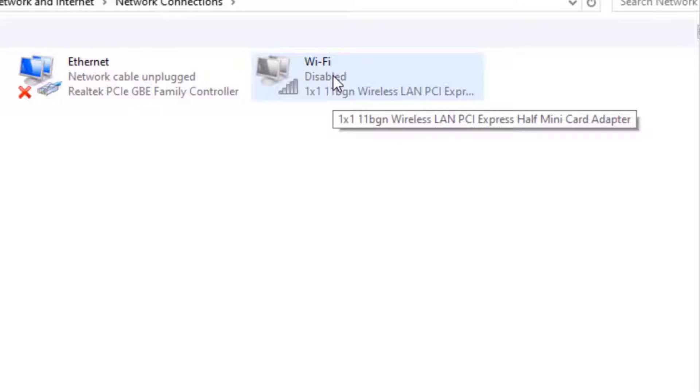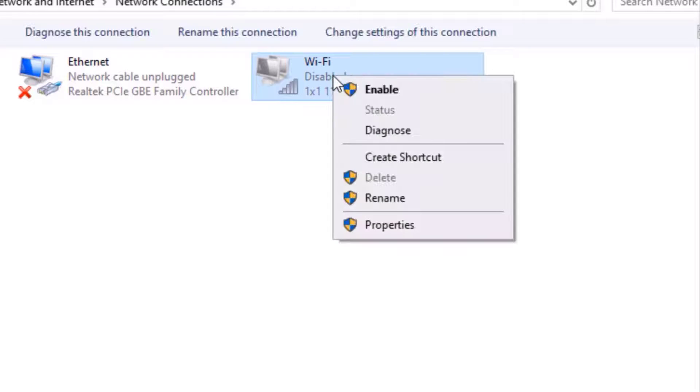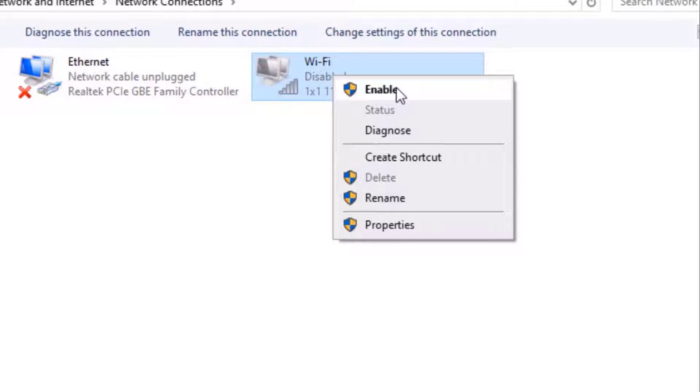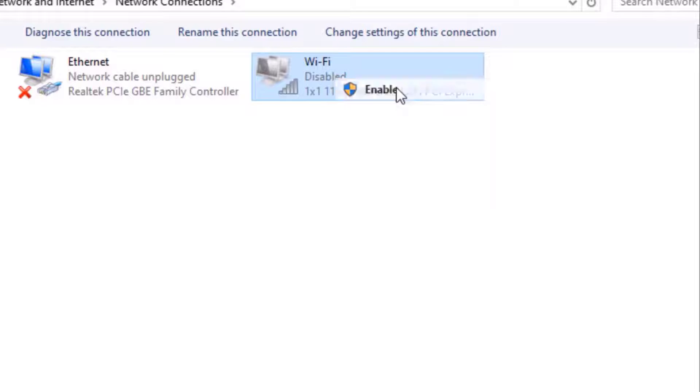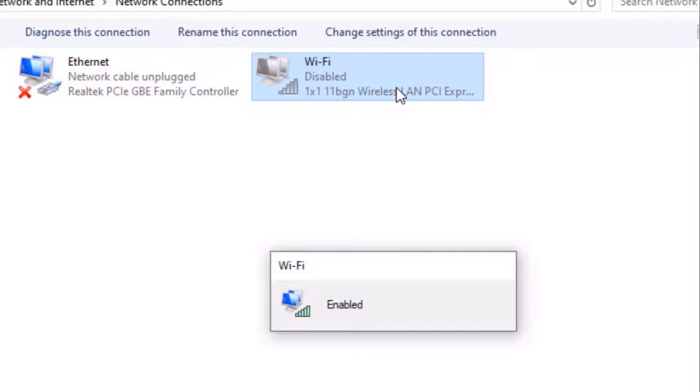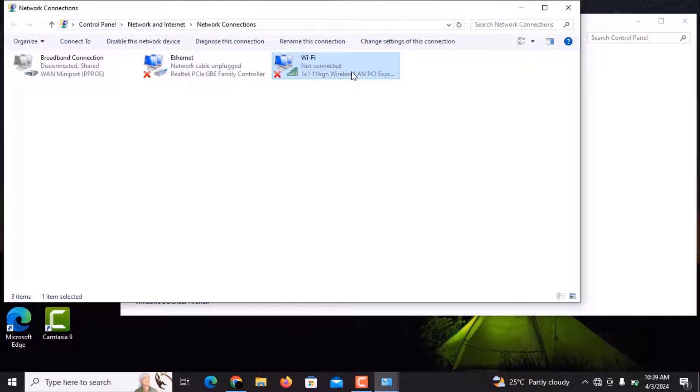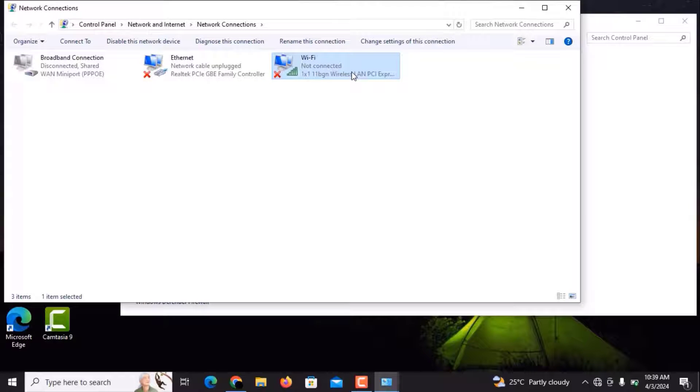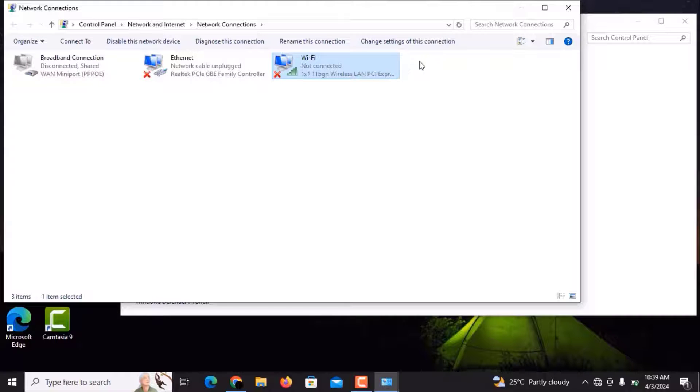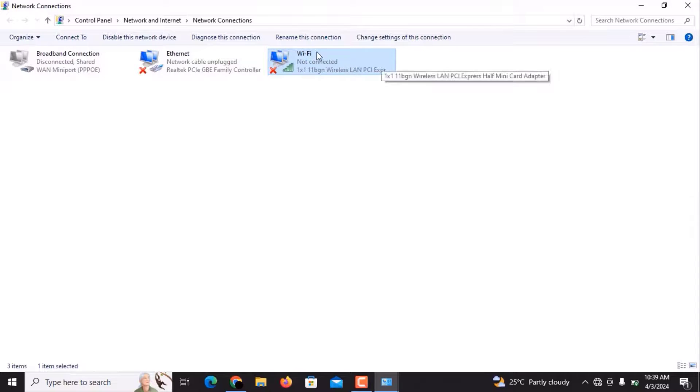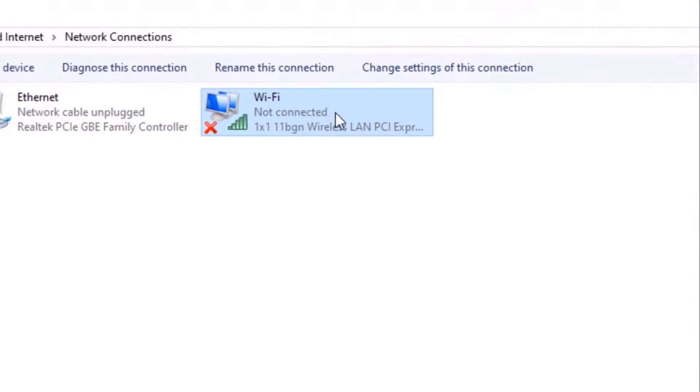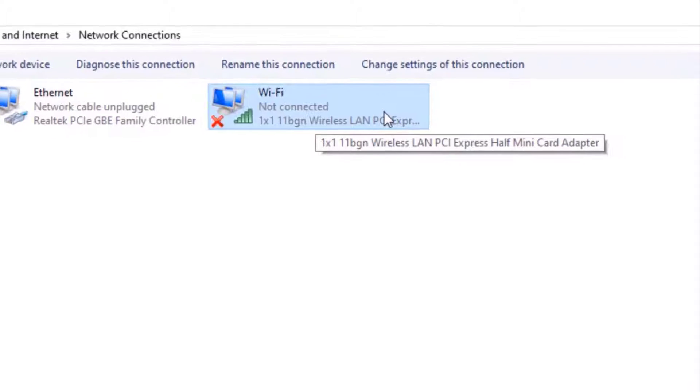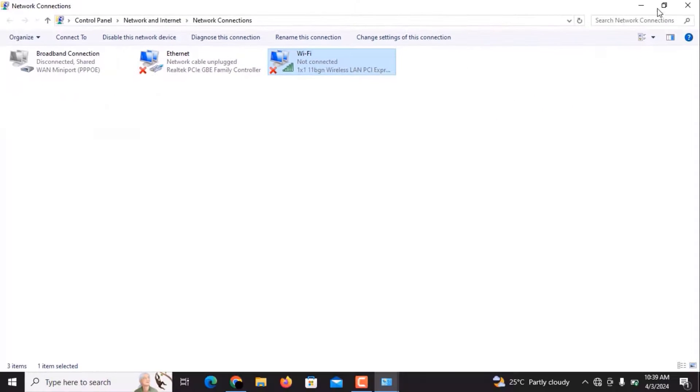You have to right-click on it. This window pops up and shows an option of Enable. We have to left-click on it. Now we can see that it is no longer showing the error of disabled or any other connectivity problem. You can see that it is showing Not Connected, which means Wi-Fi is not connected in the computer.